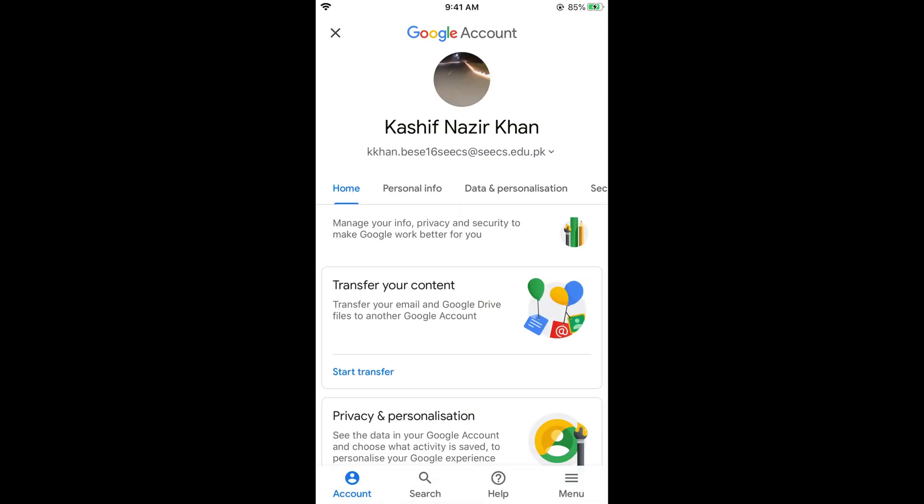Once you are here, in some cases it might ask you for the login information. Simply go and enter your login information for your account.